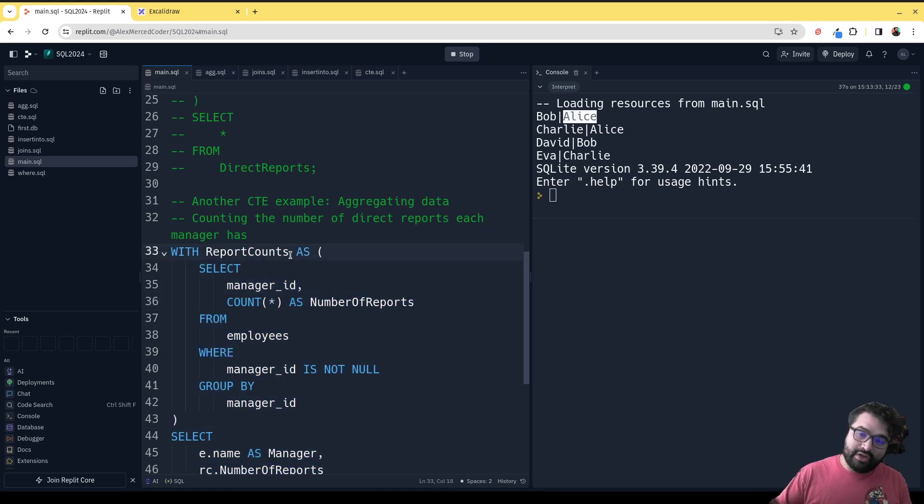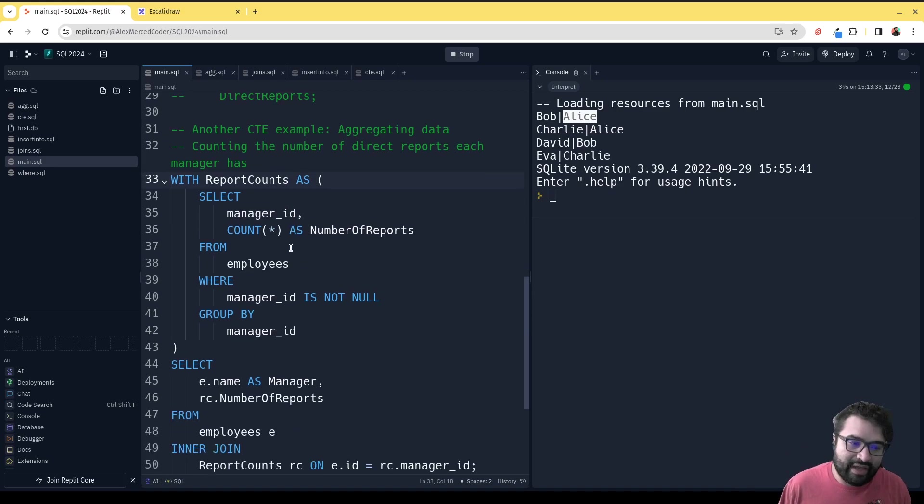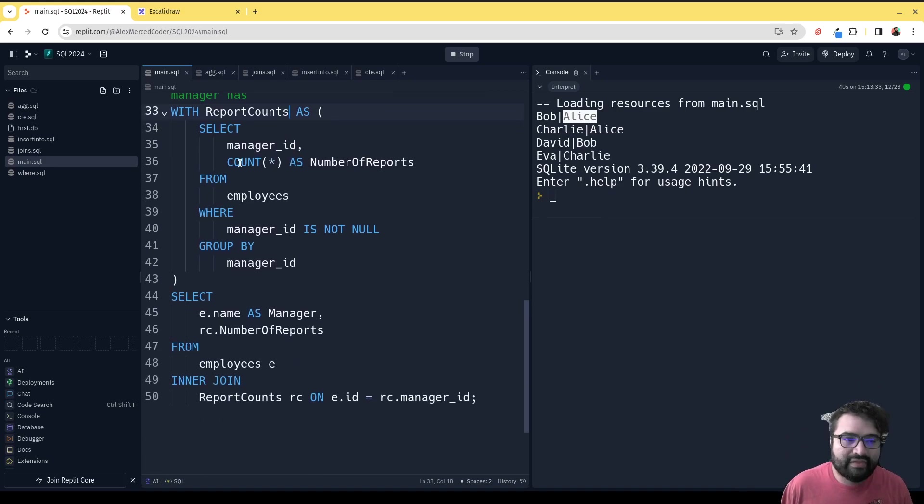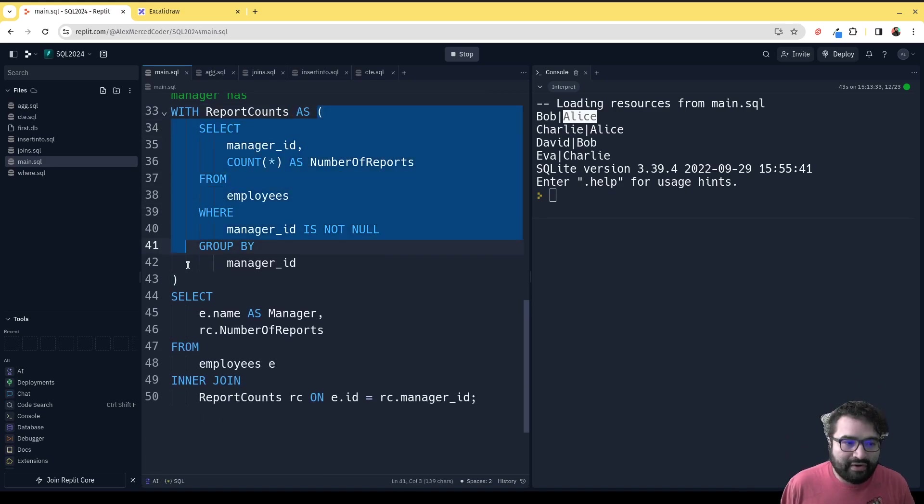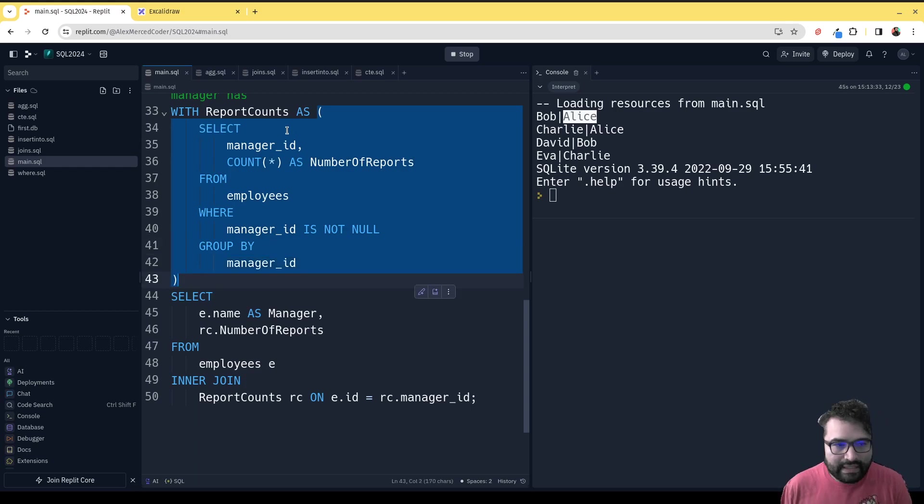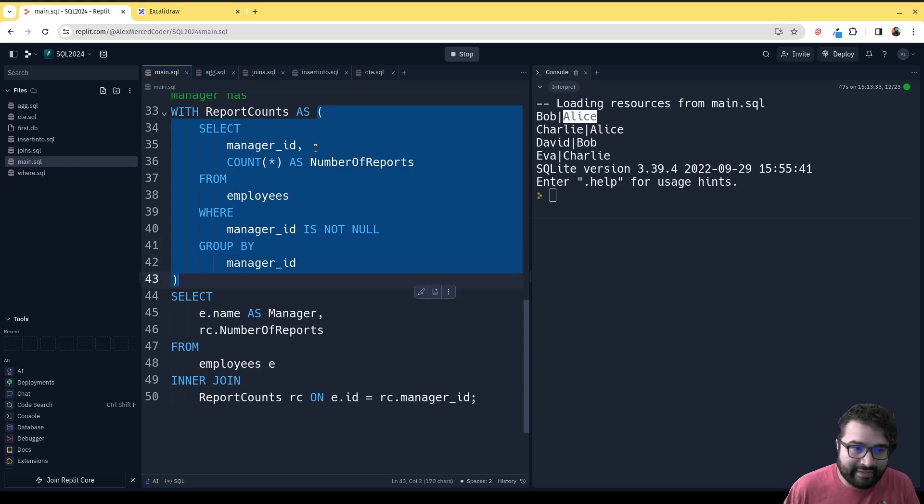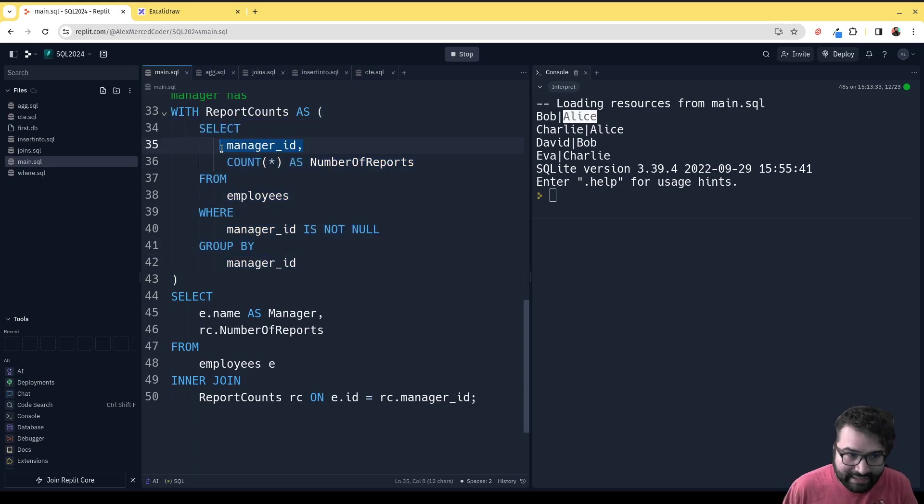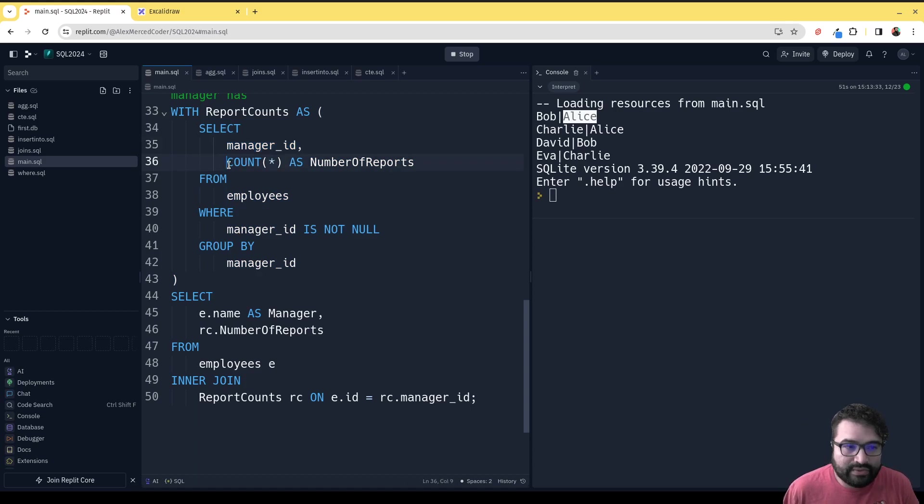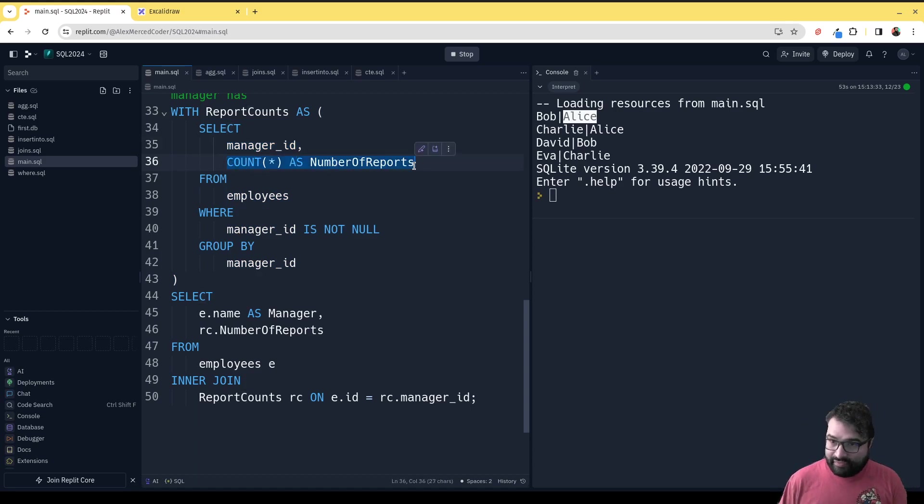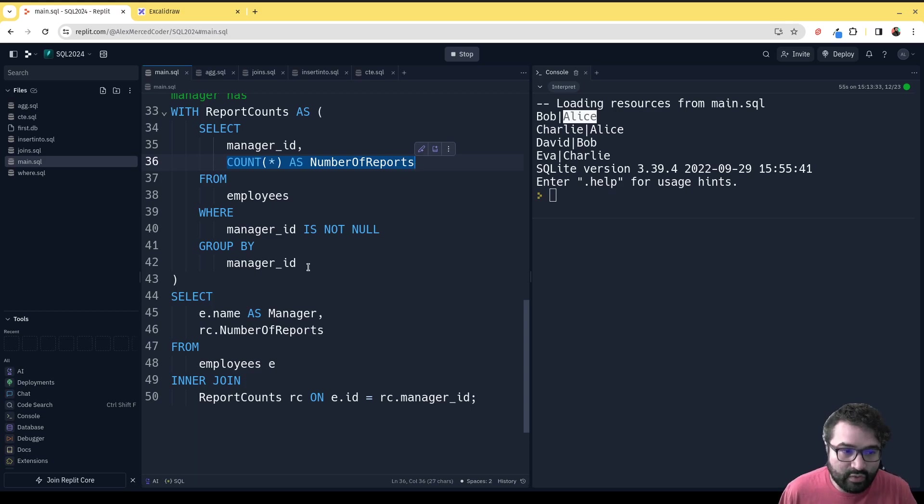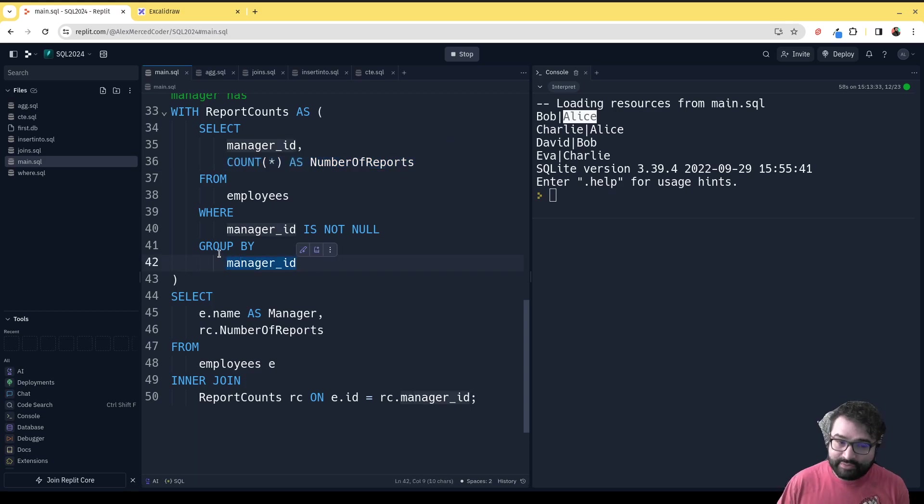In this case, we have ReportCount—the idea is the number of people reporting. Basically here we say, with ReportCounts equals this query right here, and what we're doing is we want to get the manager_id and the count of the number of reports grouped by that manager_id. Basically, how many counts per ID.